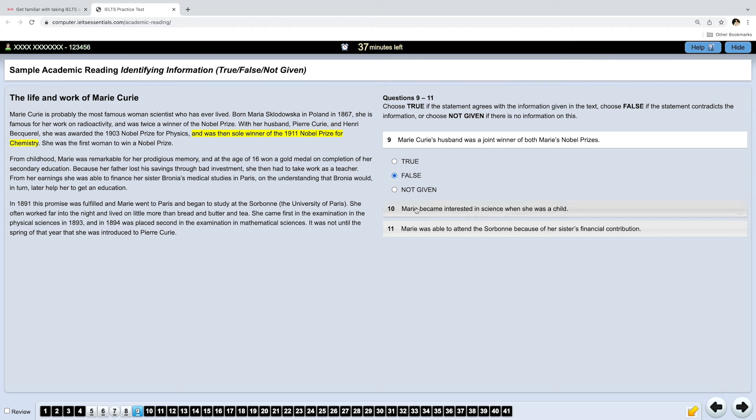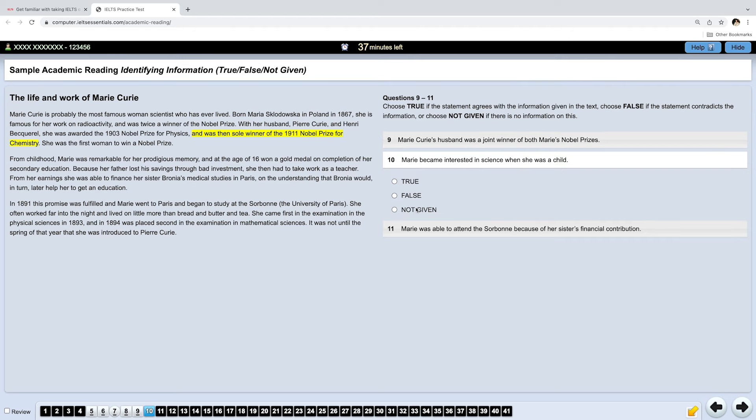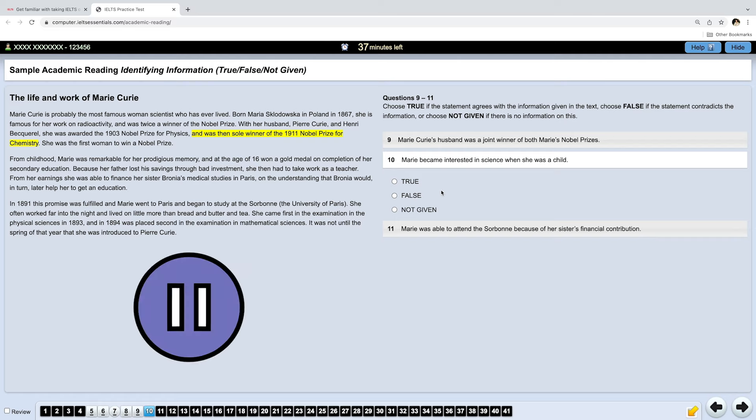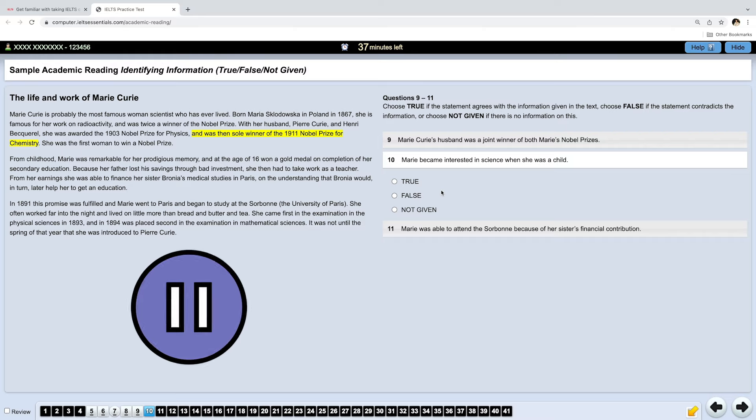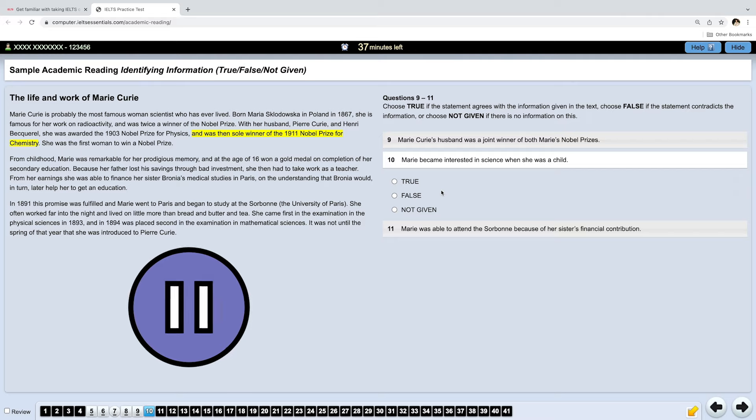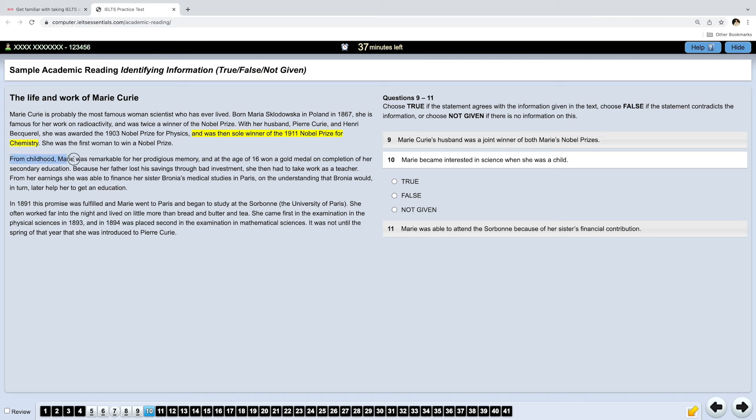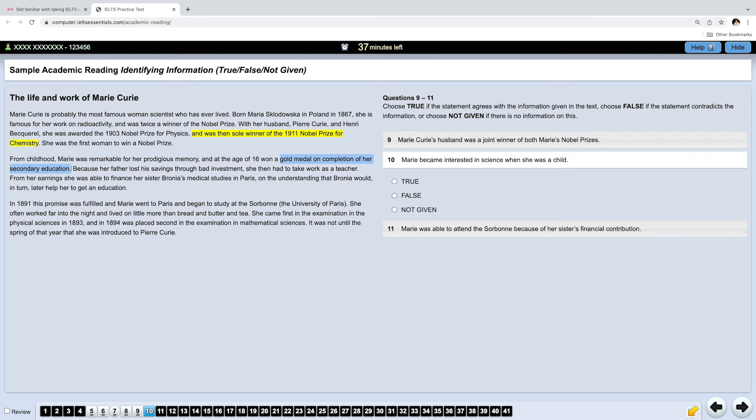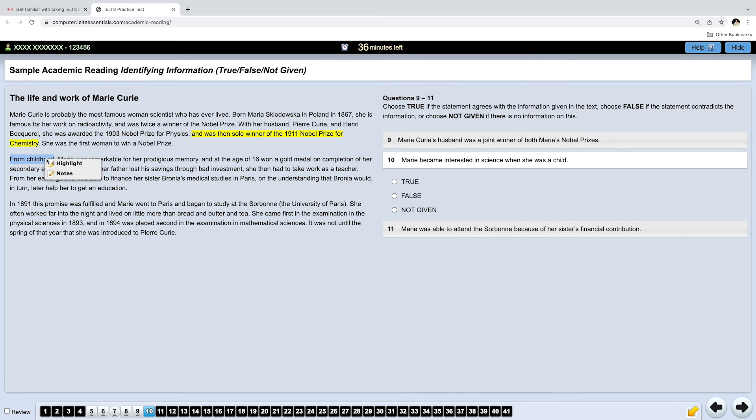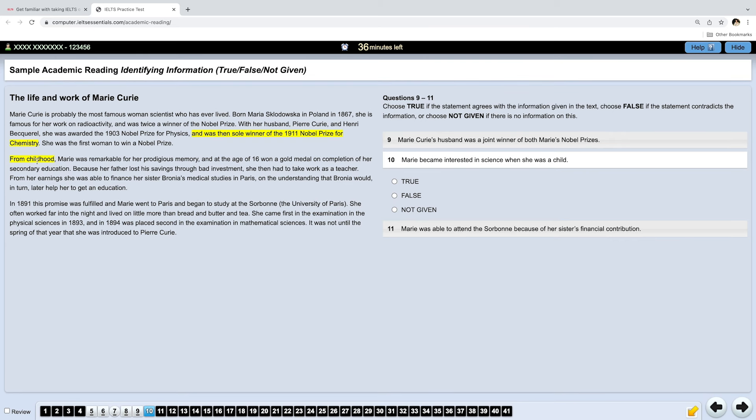Now, let's read the next question. Marie became interested in science when she was a child. Go ahead, pause the video and find the answer. Let's have a look together. From childhood, Marie was remarkable for her memory. And she even won a gold medal on completion of her secondary education. So, she finished school very well. And then her father lost savings and so on. So, where is the answer? We do know that this is the correct part of the text because it's talking about her childhood.